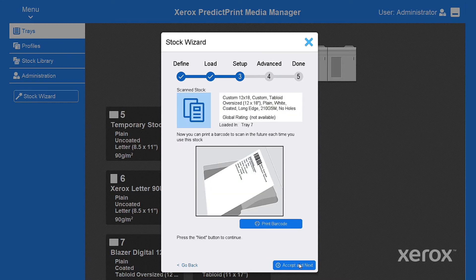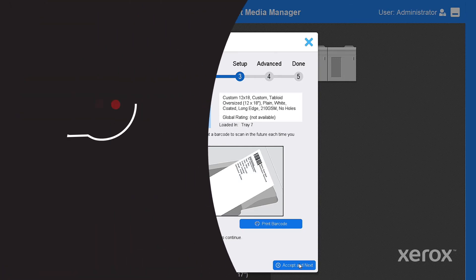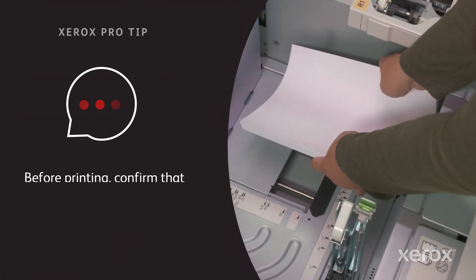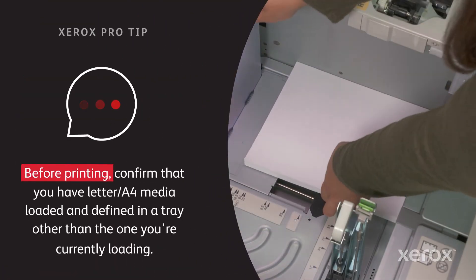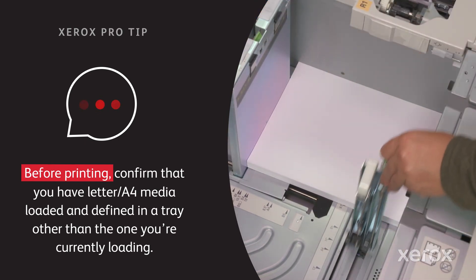Watch as the wizard communicates with the cloud server and creates a printable barcode. You'll need to print the barcode to a tray other than the one loaded with your new media.